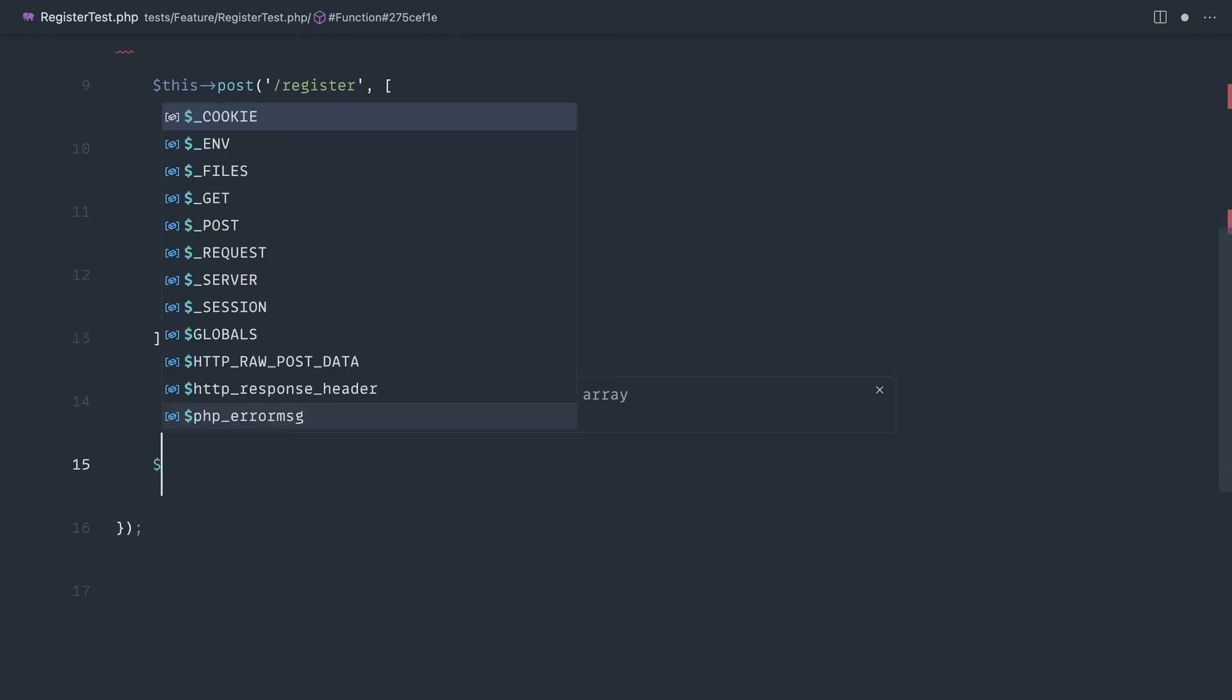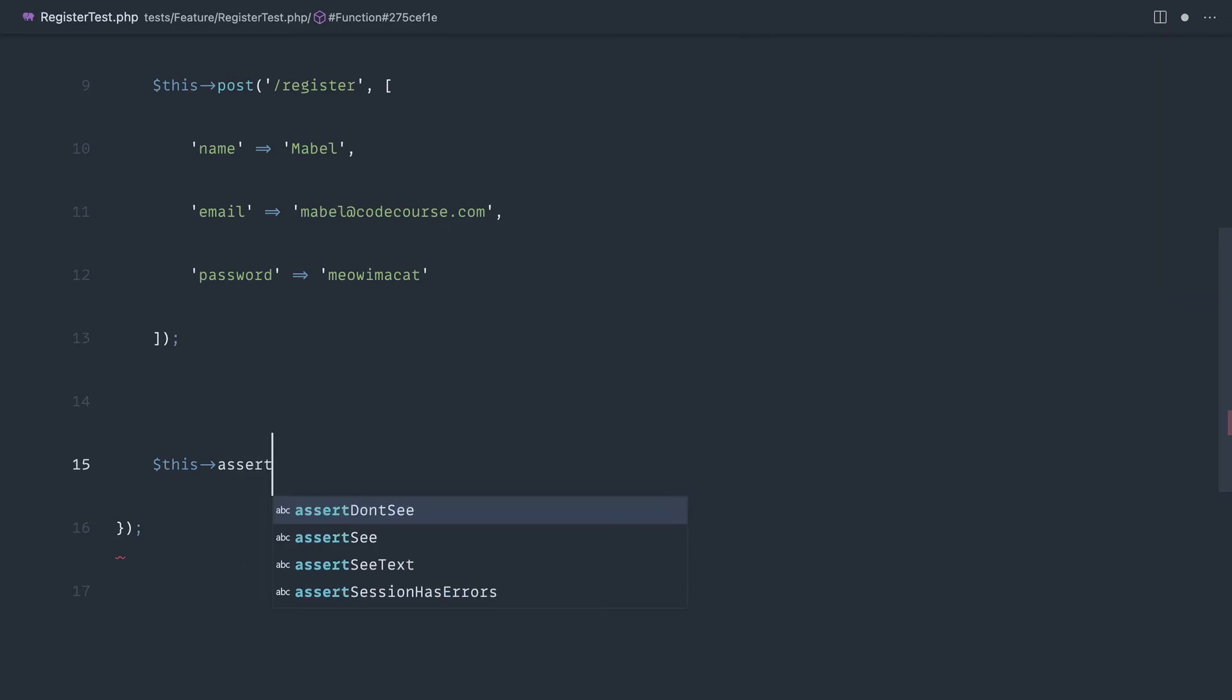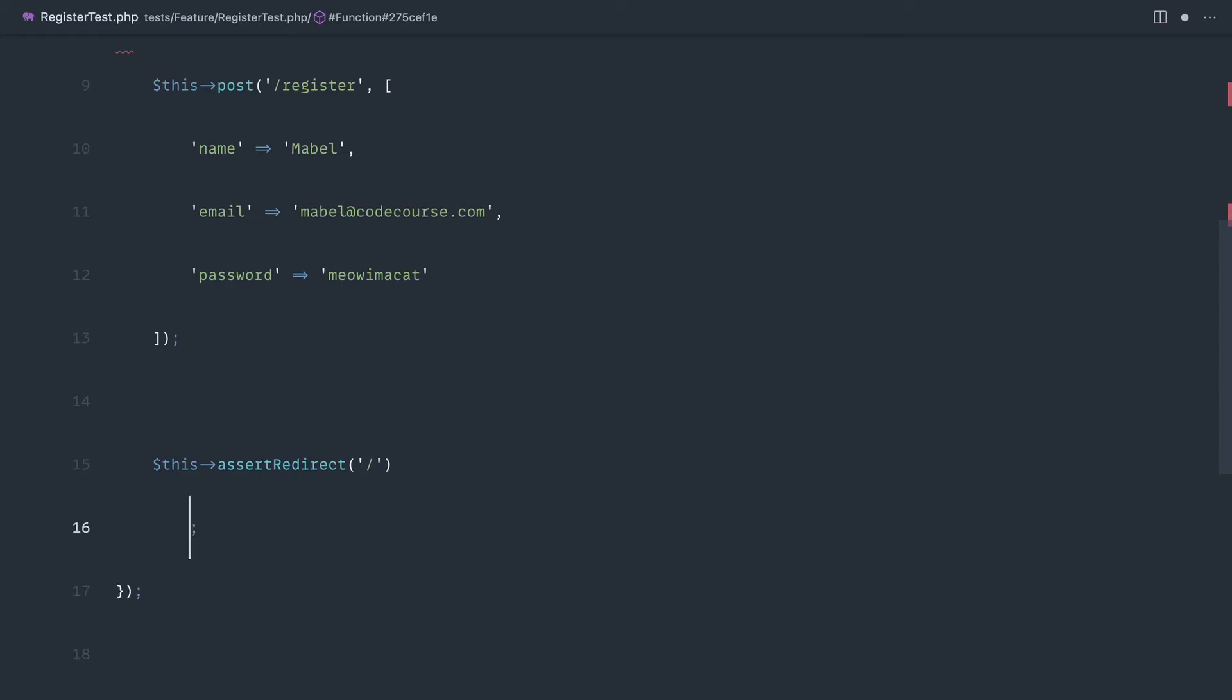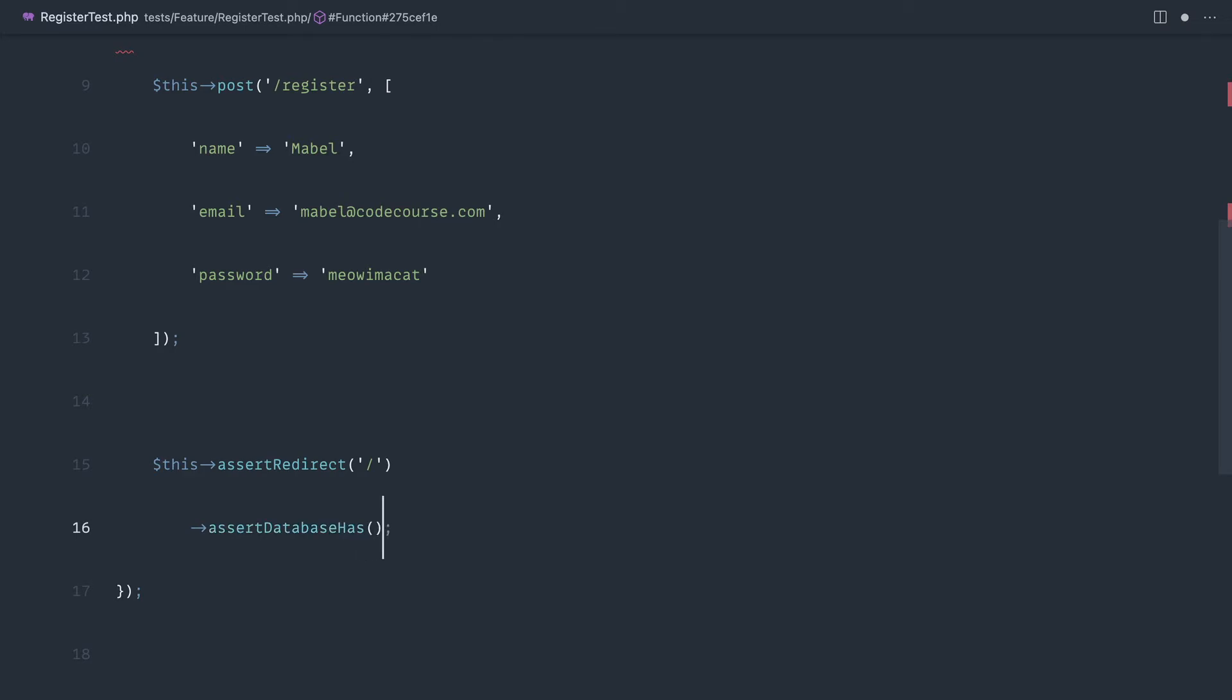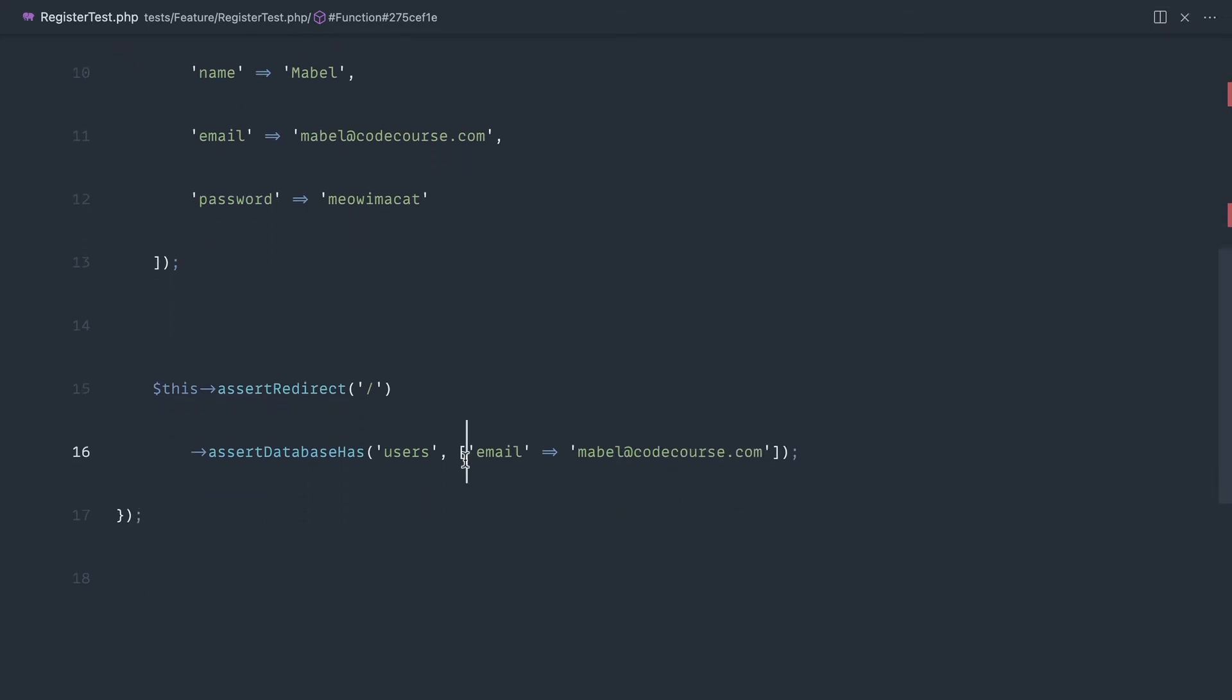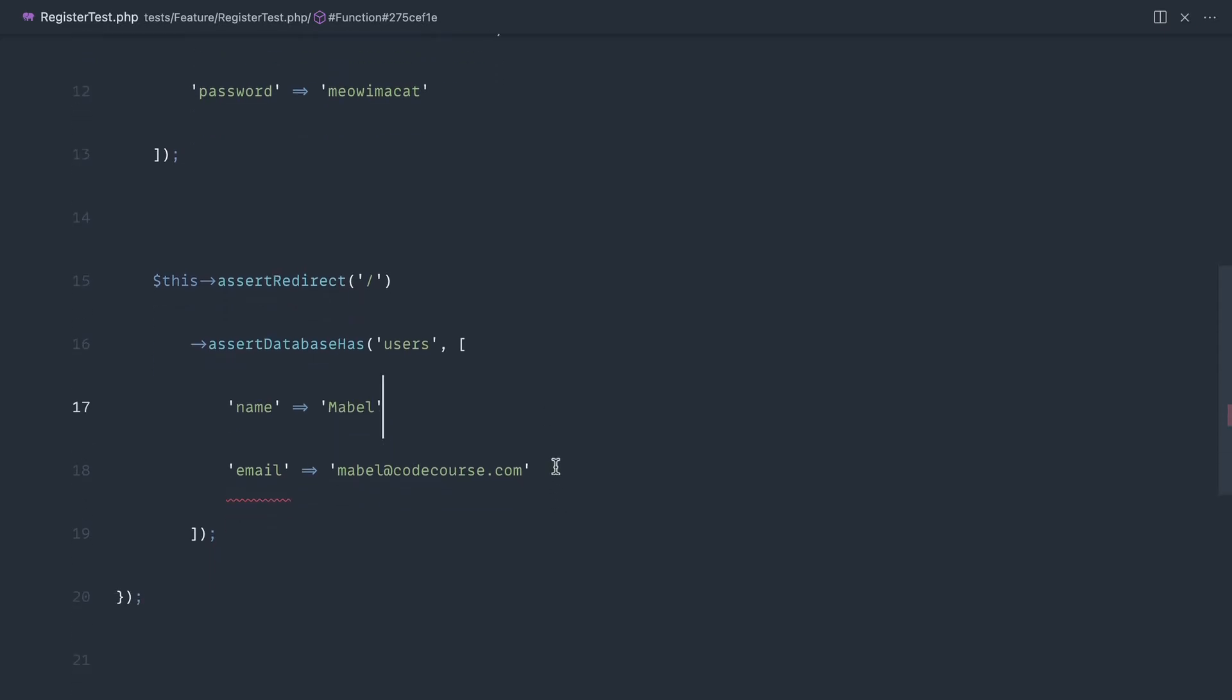Now that we've done this, we can use the standard Laravel framework testing methods. We can say assert, for example, redirect. So we could say that we're redirected to the homepage. Then we could say assert database has, and we can check that it has that information in a specific table, for example, users. We know that we want to check that the user with the email Mabel at CodeCourse.com exists. We can even expand on this, include the name in here if we wanted to, just to make sure that that has been inserted correctly.